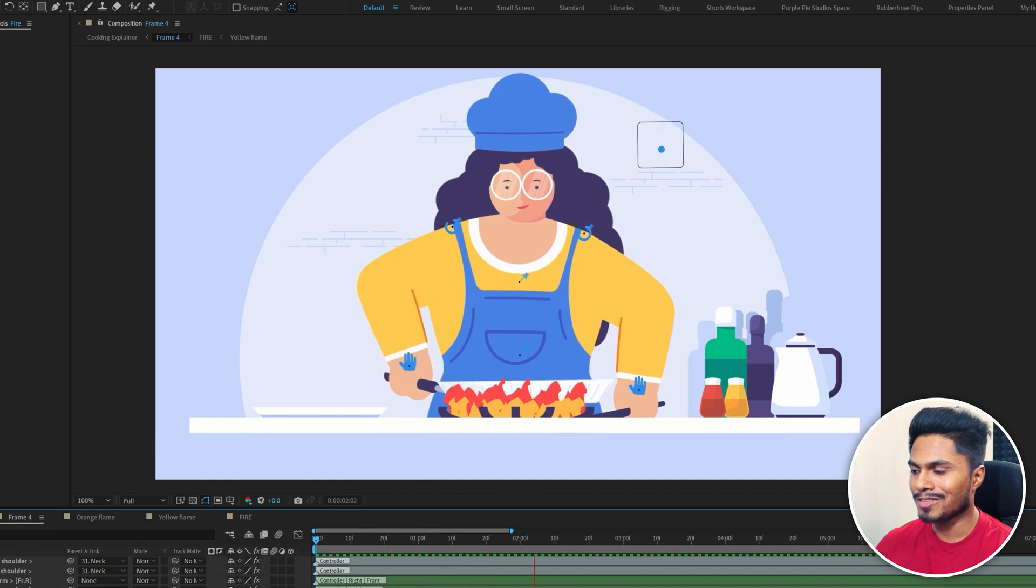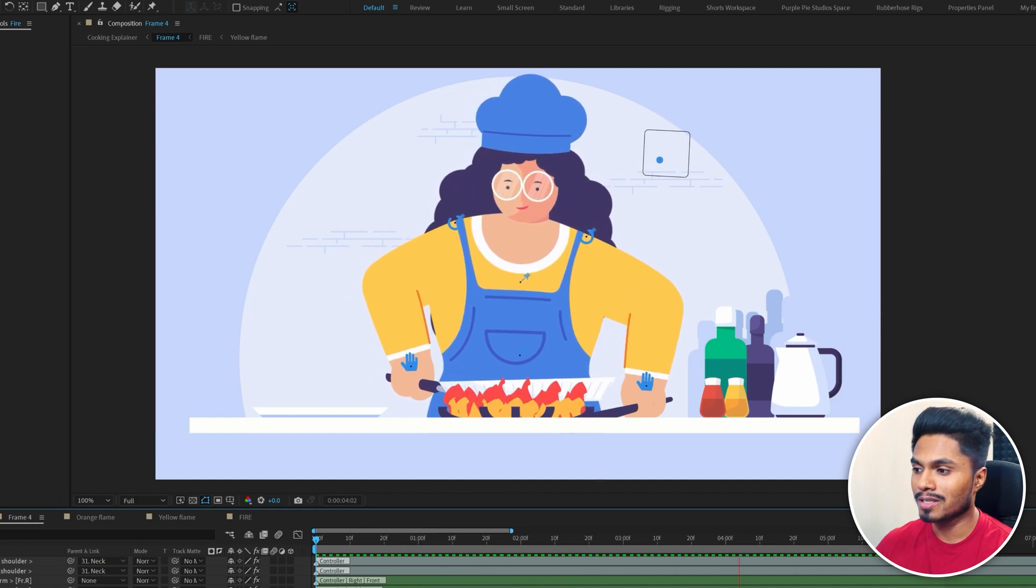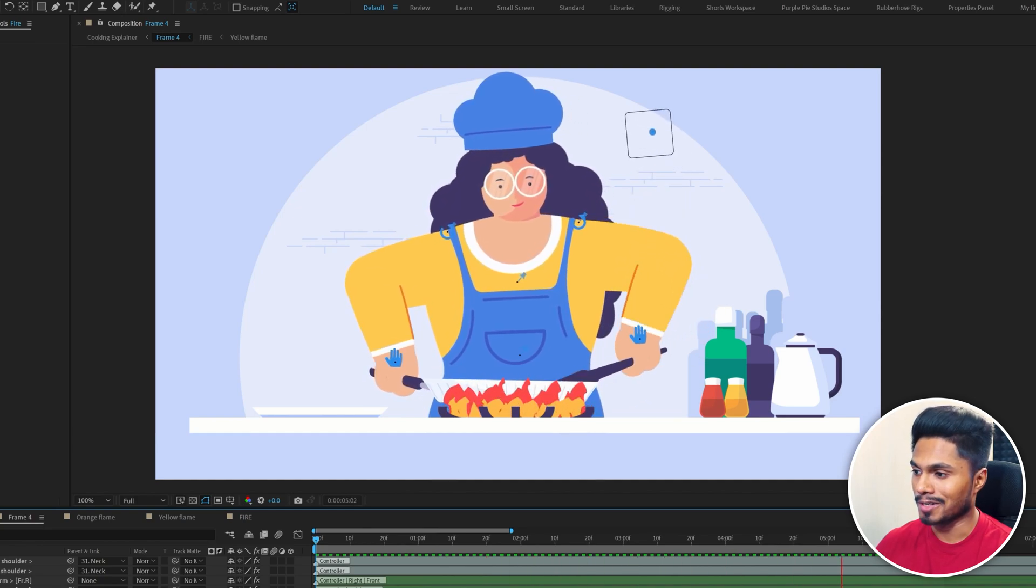Alright, so with this, this scene animation is also done, and that's the end of this video. In the next lesson, we will learn how to seamlessly transition between the scenes using match cuts. So that's it. I will see you in the next one. Until then, goodbye.